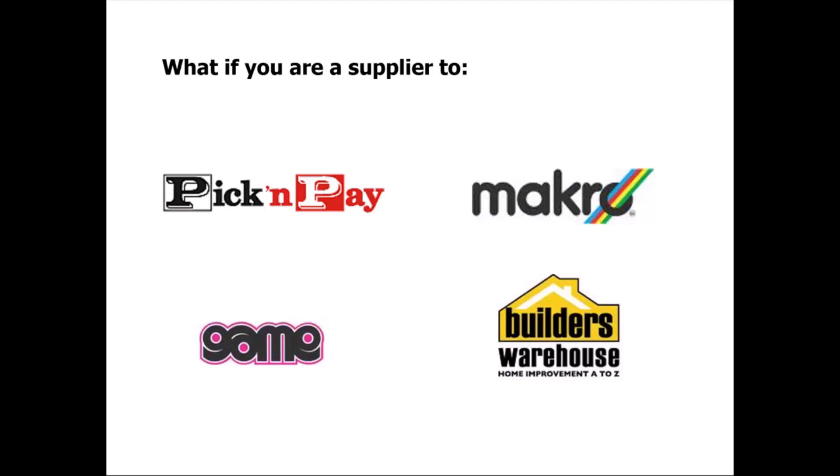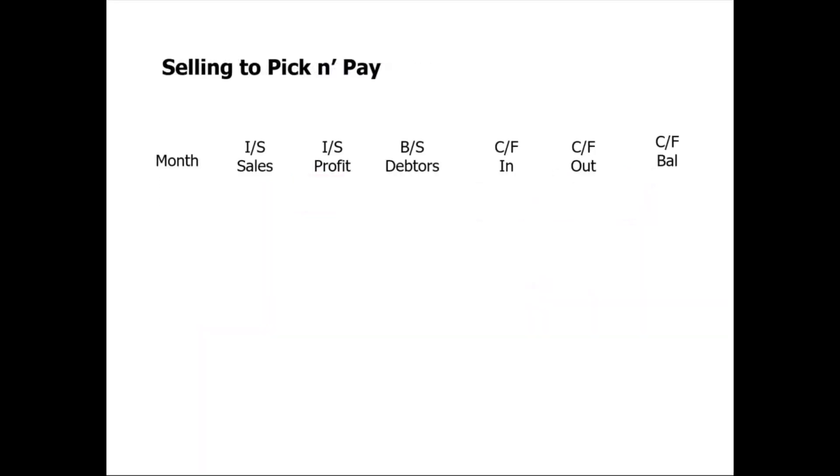With that knowledge, let's have a look at some numbers here around a time period. We're going to follow this business for 12 months. Down the left hand side I'm going to list the months, and then we're going to look at the sales in the income statement, the amount of profit we make, the debtors in the balance sheet, and some cash flow items as we progress in this business.